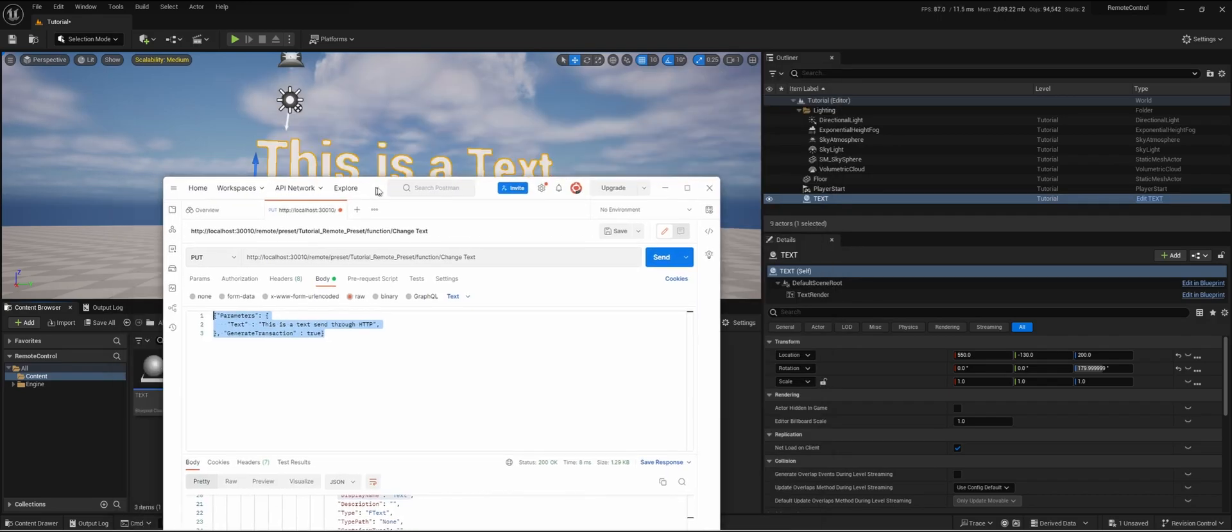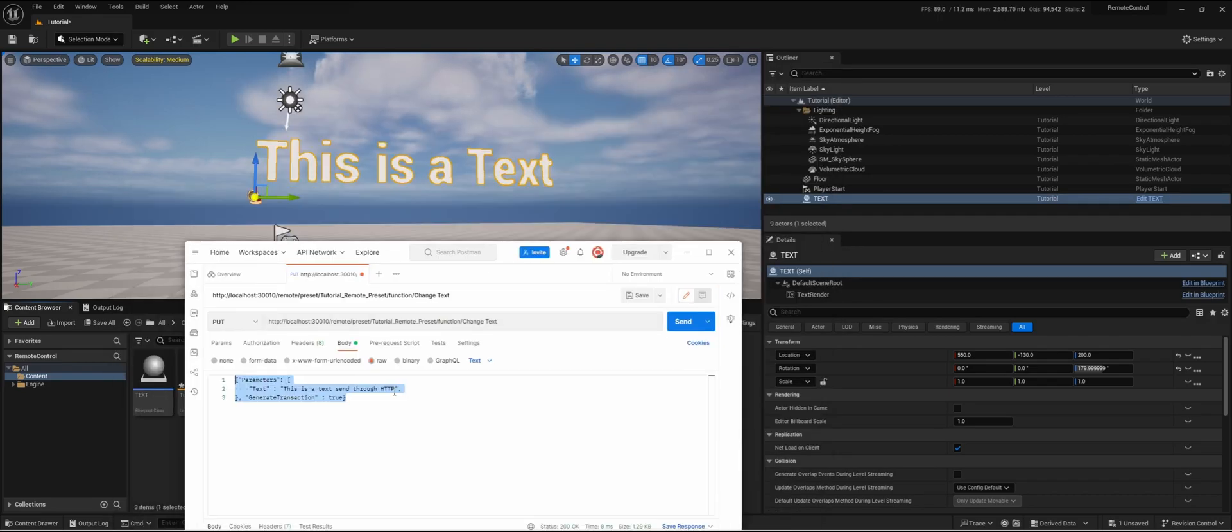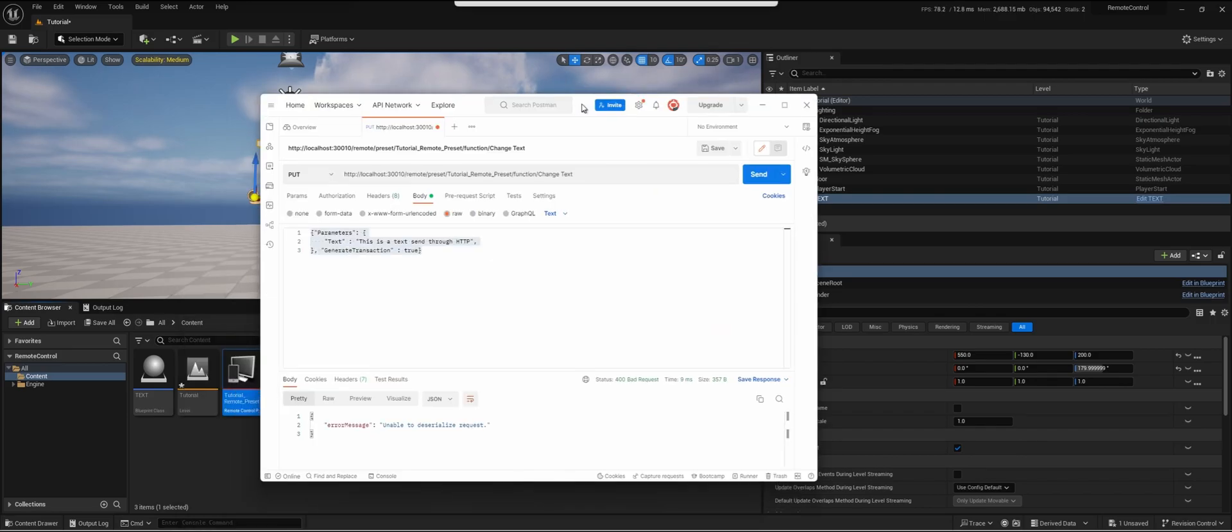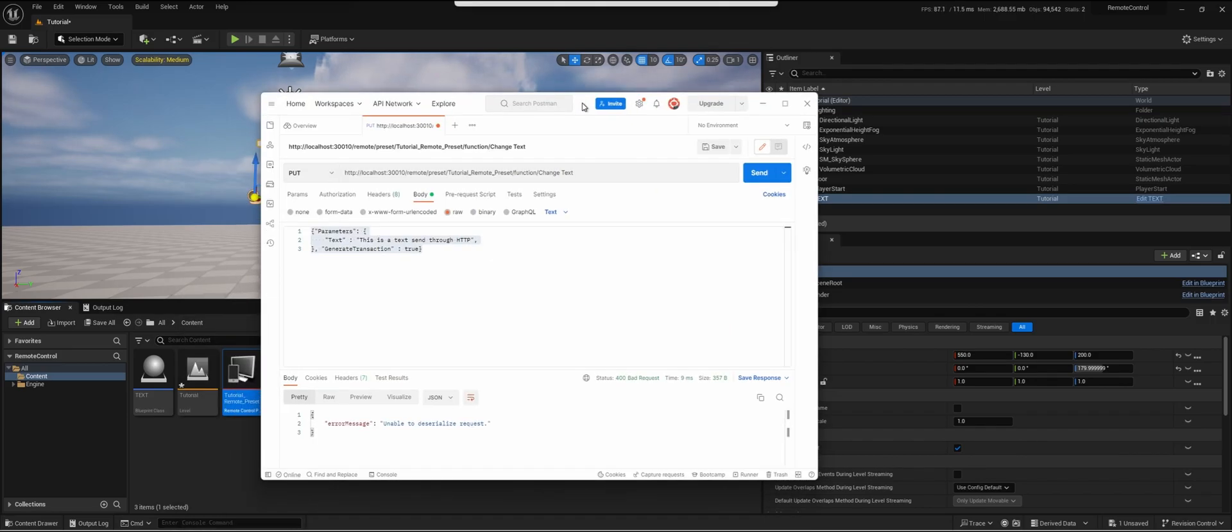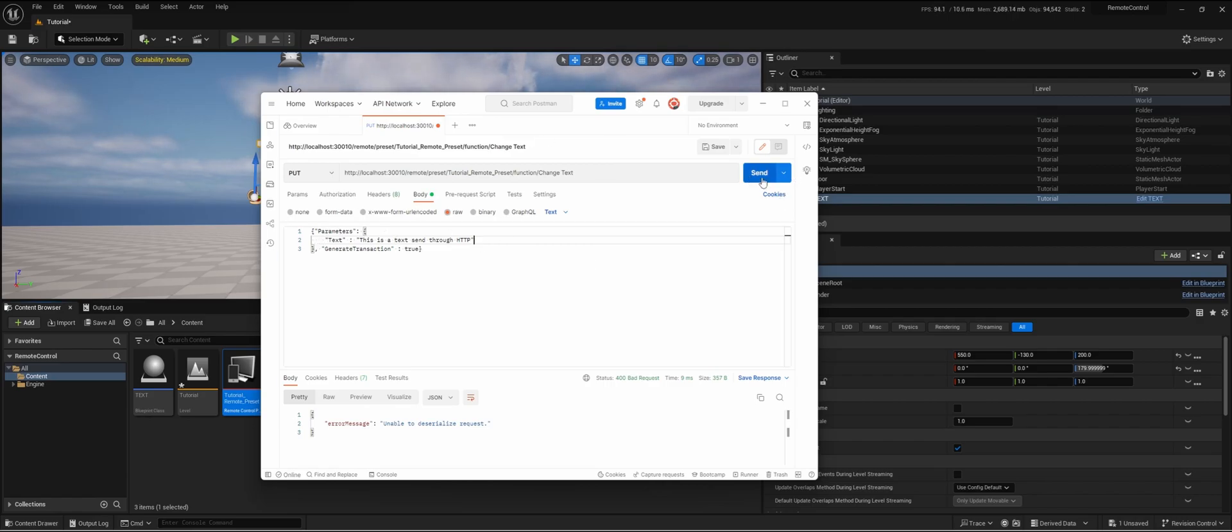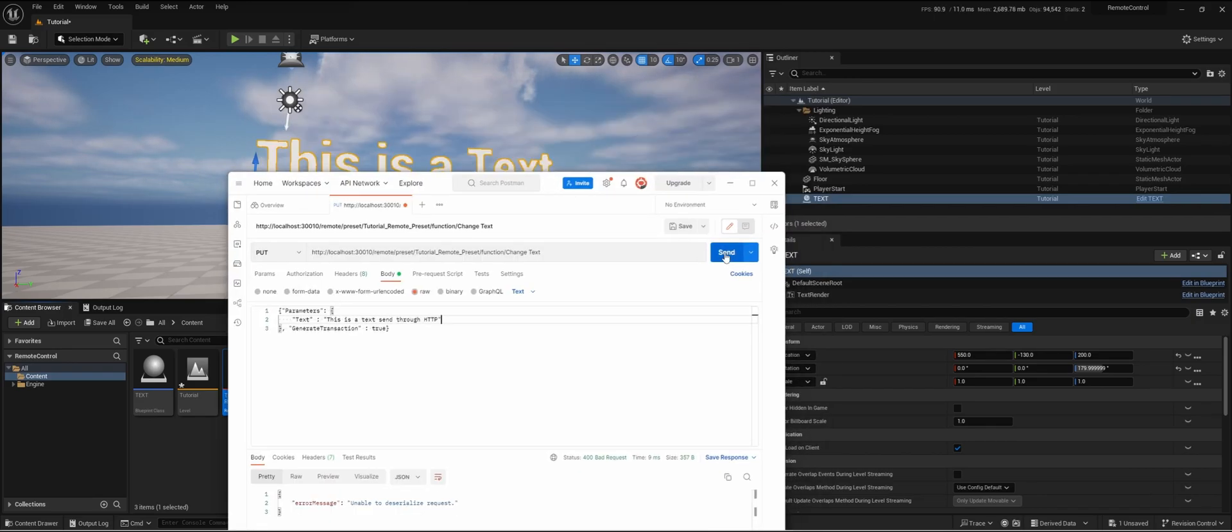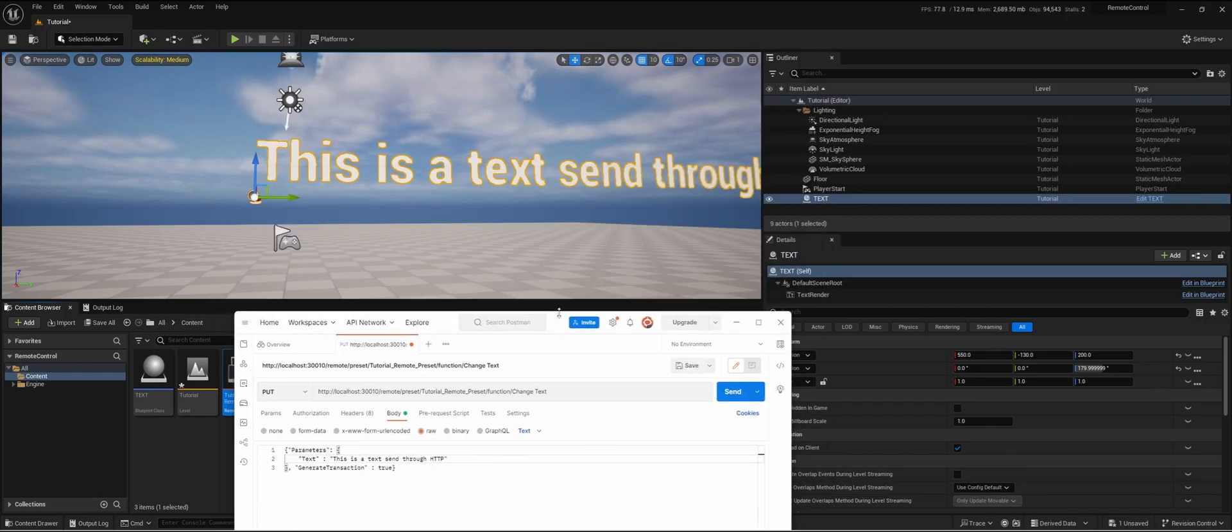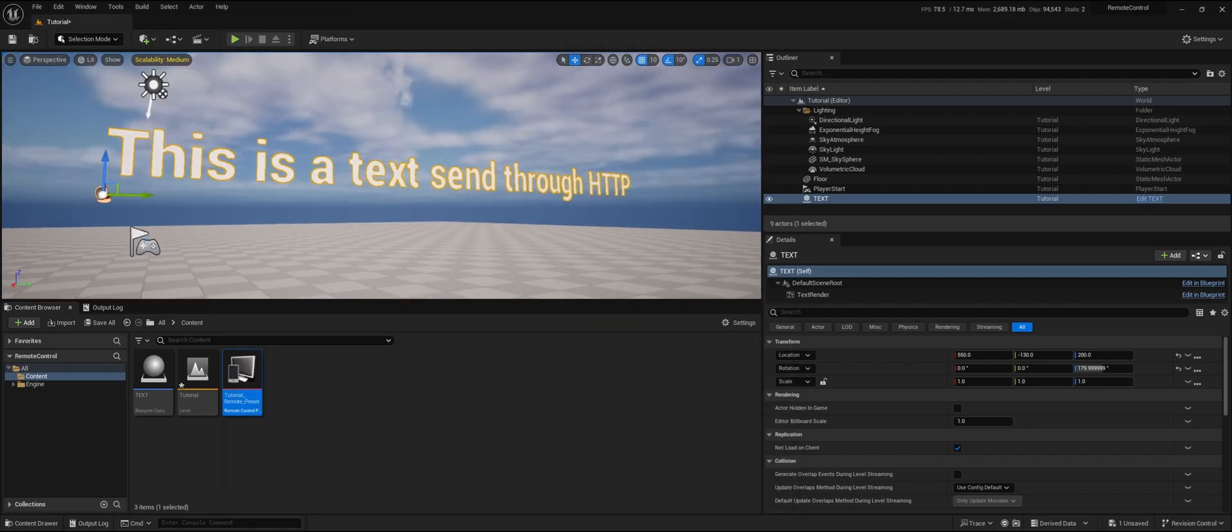Let's test it. If we're now going to send it, we get an error message: unable to deserialize request. That's because I probably added this at the end, and the last variable shouldn't have the comma. So let's try it again. Now we see that we can send an HTTP trigger to Unreal.